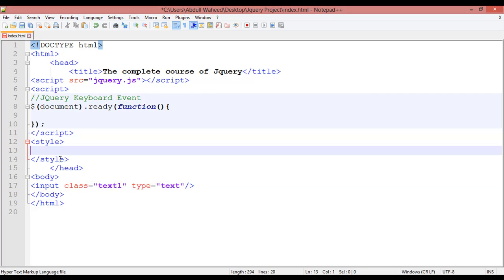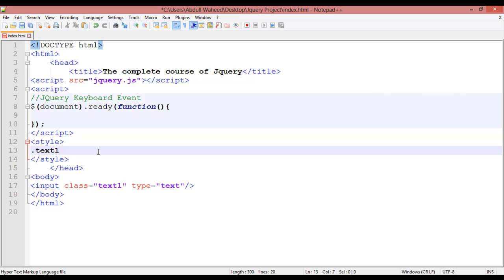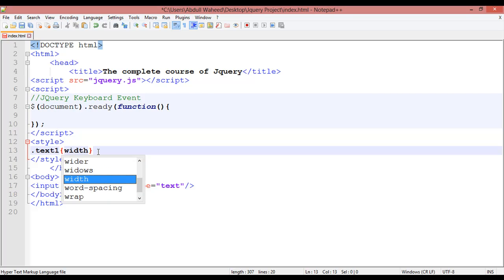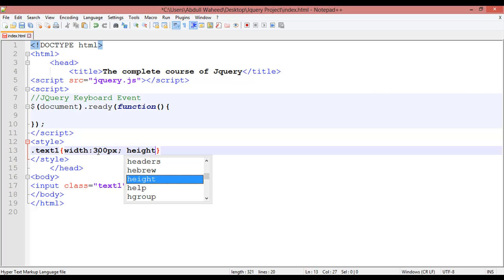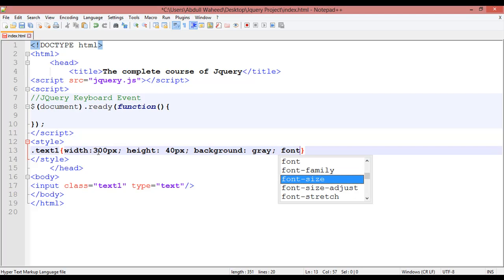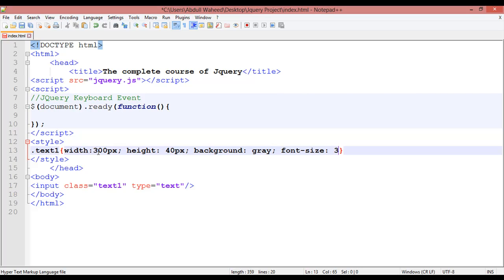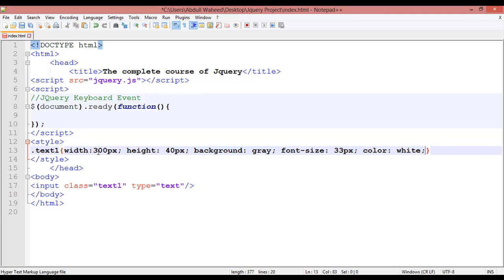Now come inside the CSS. For the class we use a dot, so the selector is '.text1'. Open curly braces. Set the width to 300 pixels, height to 40 pixels, background color to gray, font size to 33 pixels, and text color to white. Save this.